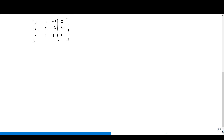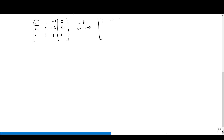We start with this augmented matrix. The first non-zero element in the first row is −1; we need to make it 1 as we try to put the matrix into reduced row echelon form. The first pivot element must be 1, so we perform −R1, which gives us [1, −1, 1, 0], while the remaining rows stay the same.